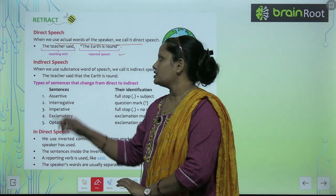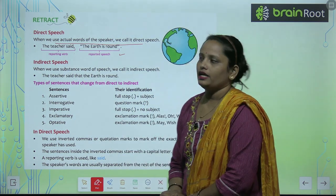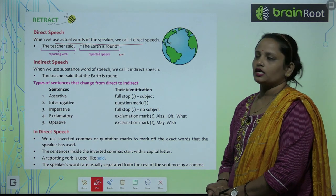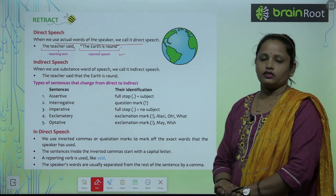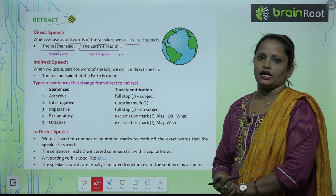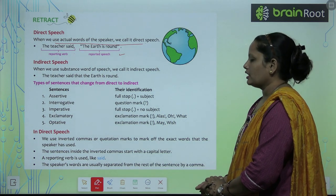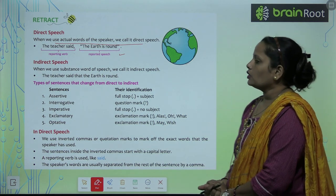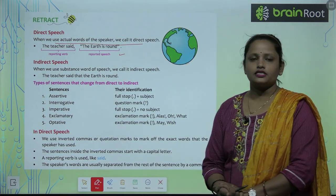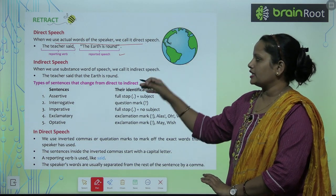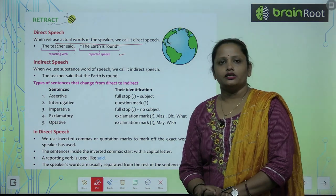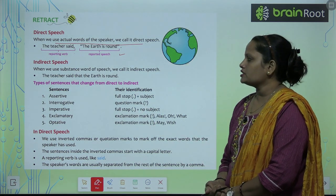The example is the same sentence: 'The teacher said that the earth is round.' Oopper humne kaha the teacher said, aur teacher ki baat ko humne exactly bata diya. But yahan pe hum kya kar rahe hain — humne bola ki the teacher said that the earth is round. Isi same sentence ko humne Indirect Speech mein convert kar diya.